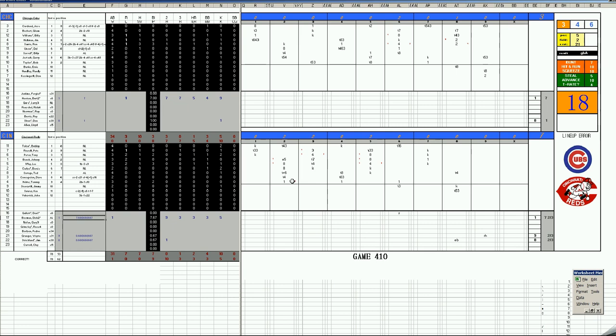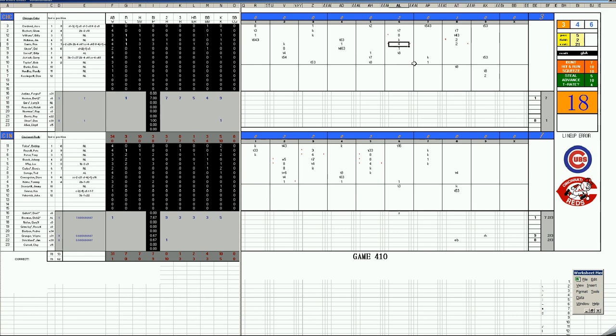The Reds score early. An error by Ron Santo cost them two runs. And then Tony Perez, two-run homer, four-nothing. And before the Cubs, again, three-run homer by Lee May, it is seven-nothing.